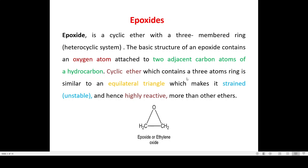The cyclic ether contains three atoms similar to an equilateral triangle, which makes it strained and hence highly reactive more than other ethers. Epoxide is a cyclic ether with an oxygen atom, and hence it is called a heterocyclic system. This oxygen atom is attached to two adjacent carbon atoms of a hydrocarbon, and this cyclic ether resembles an equilateral triangle, making the molecule highly strained and highly reactive compared to other ethers.